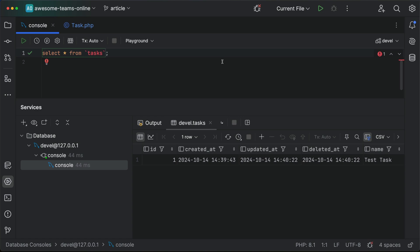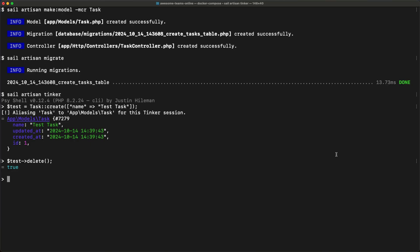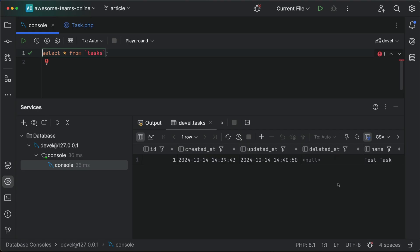Back in MySQL, we can see the deleted_at is no longer null, which indicates that it has in fact been deleted. To restore the task, we'll simply use the restore function. And again, if we look at our database, we see that the deleted_at column is in fact null. We'll have more about soft deletes after this message from our sponsors.